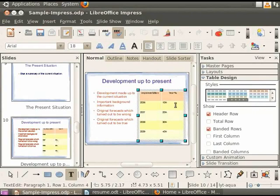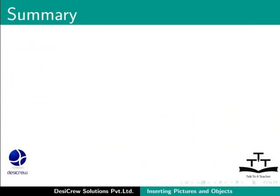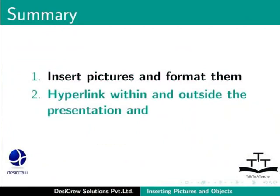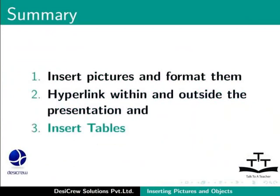This brings us to the end of this tutorial. To summarize, in this tutorial, we learned how to insert pictures and format them, hyperlink within and outside the presentation, and insert tables.